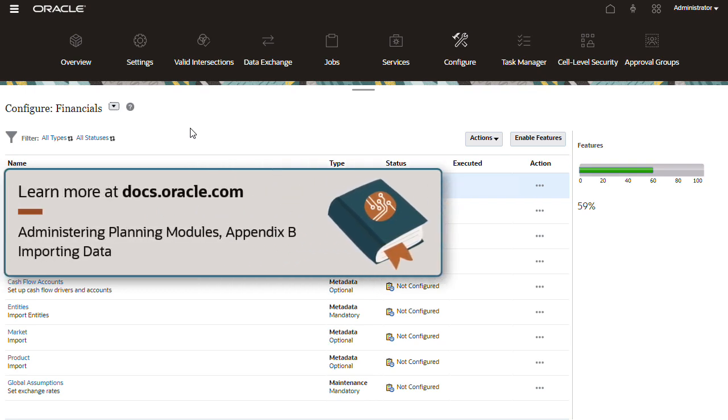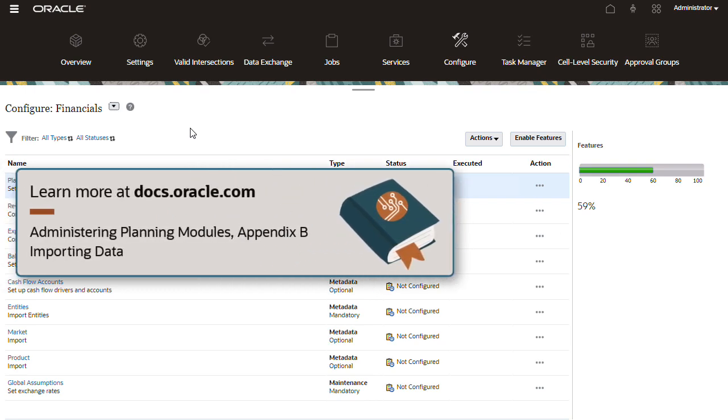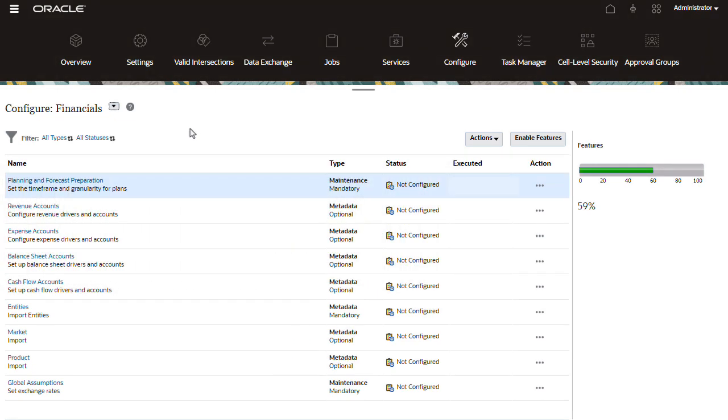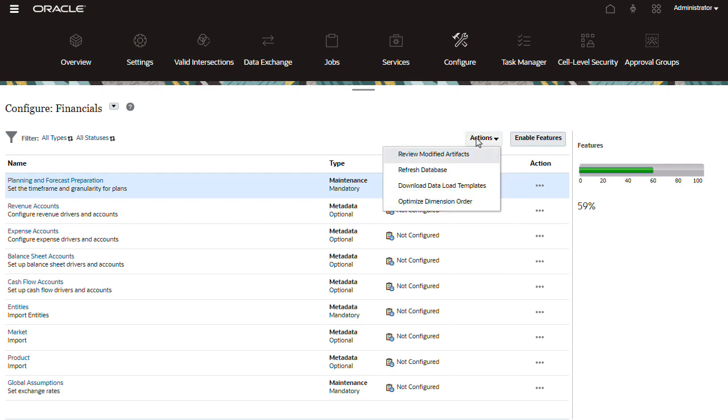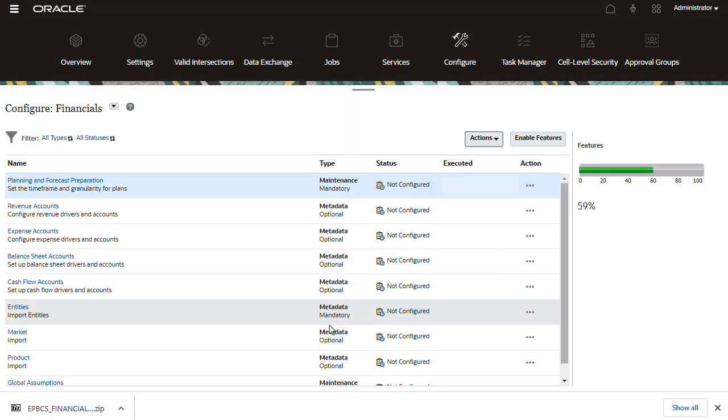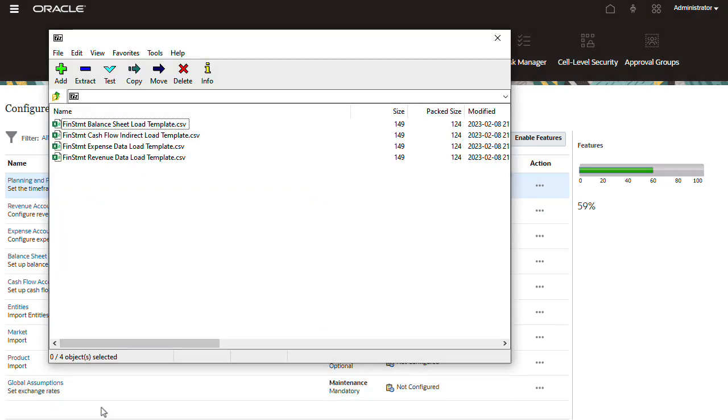For descriptions of data load templates available in each module, see Appendix B, Importing Data, of the administering planning modules documentation. In the Actions menu of the module you selected, click Download Data Load Templates. Save the zip file to a local folder and then extract its contents.